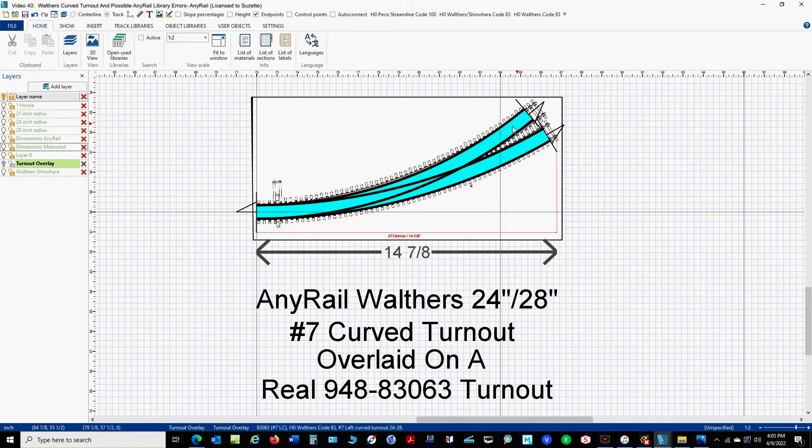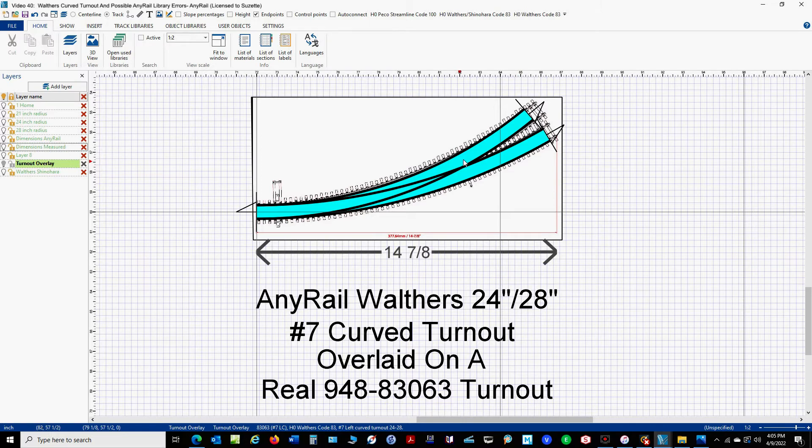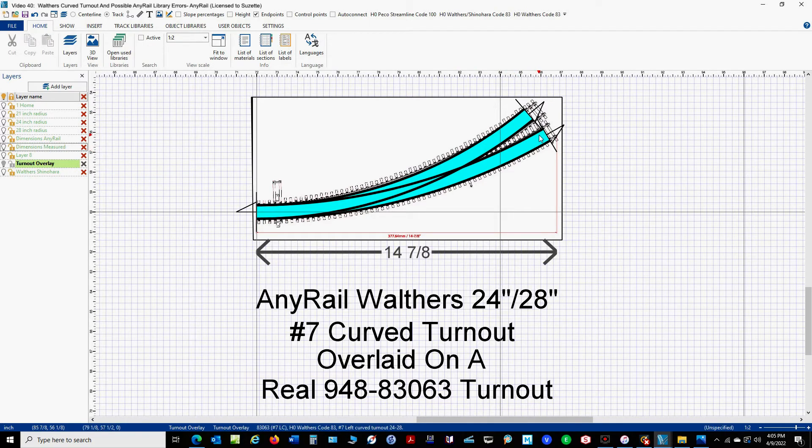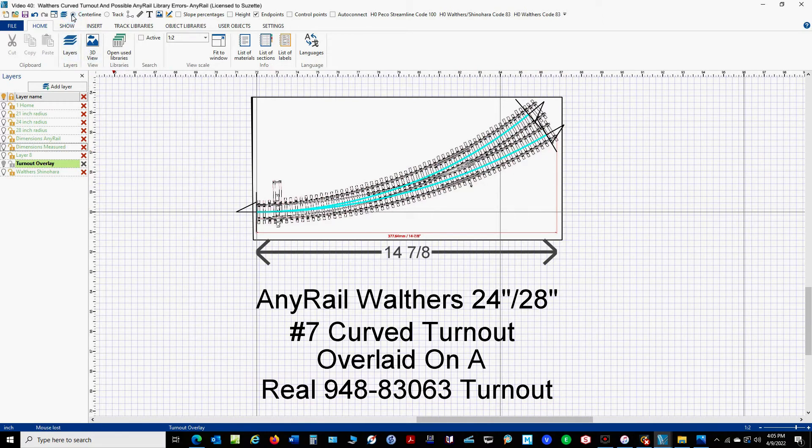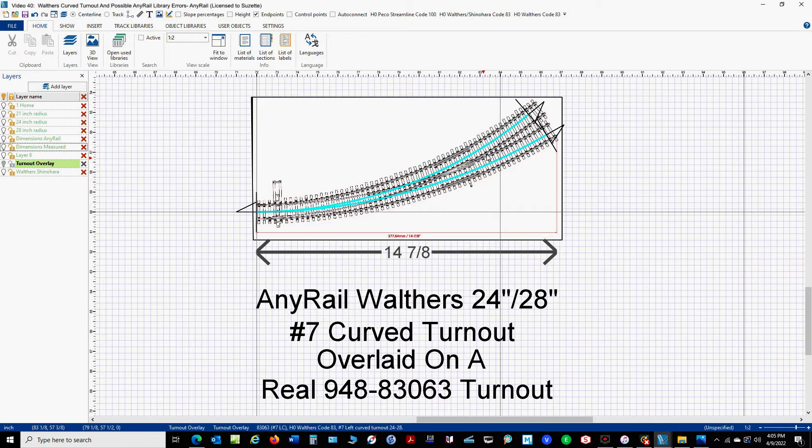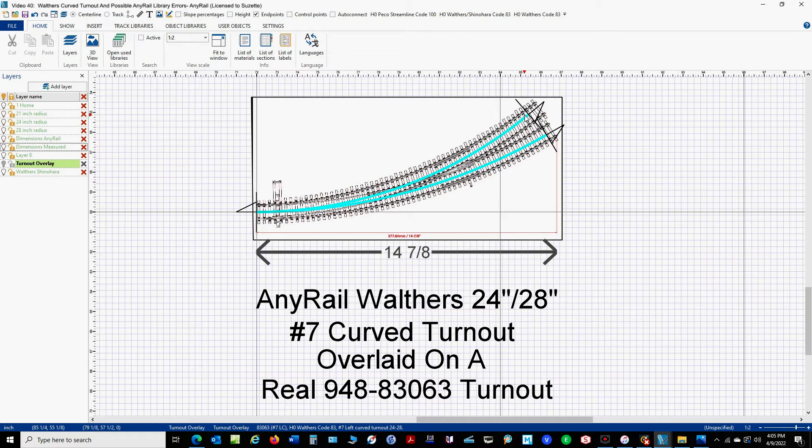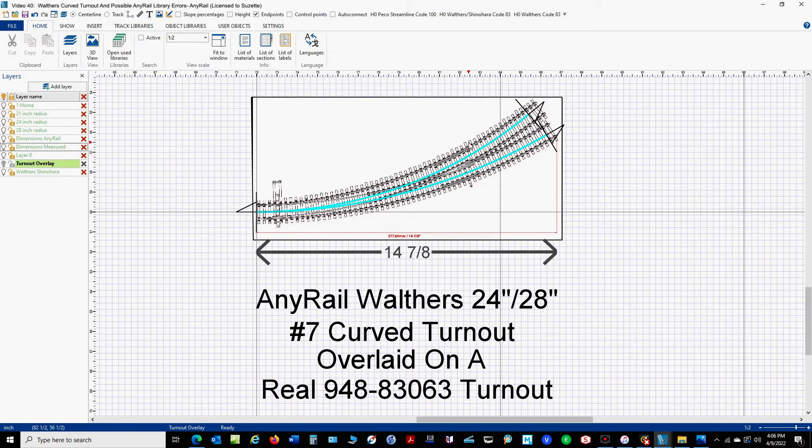And if you look at it right here, it looks like that AnyRail inner curve is sharper than the Walther's template. The outer curve looks pretty darn good. Let's go up and look at centerline. And you can just see it seems like it's off. Look at that. See how it's closer up here? It looks to me like that is a sharper curve. Now what this curve actually is, I have no idea, because I really don't know how to measure that.